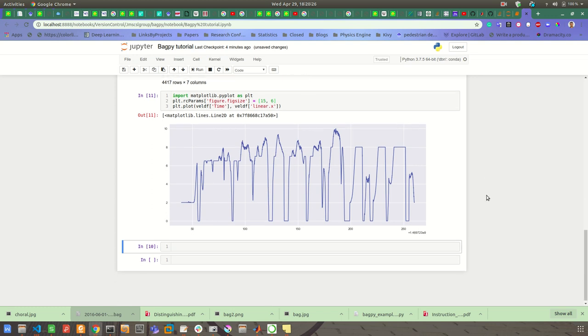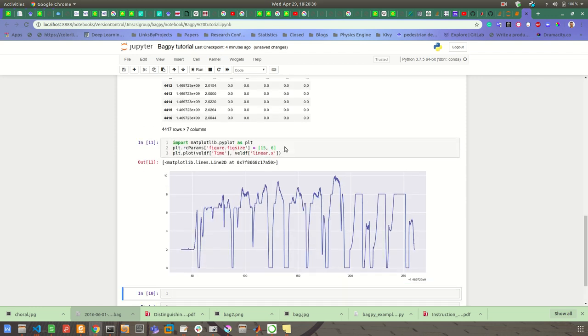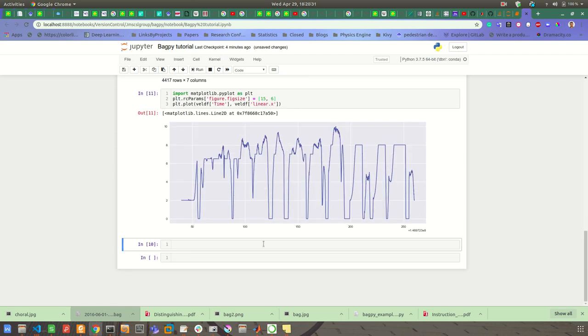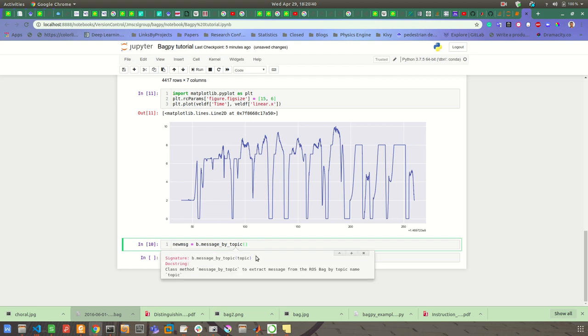If you know the topic type, then also you can extract the message. For that I will be using new_message equal to b.message_by_type. And then you can see the class type.